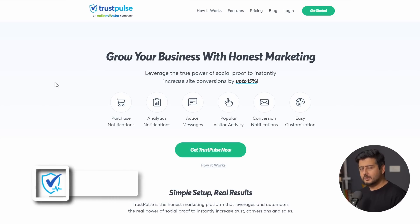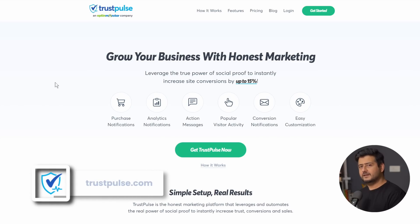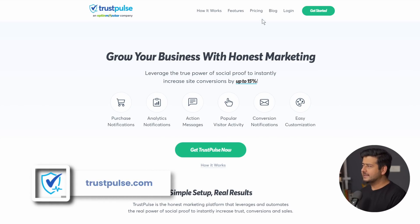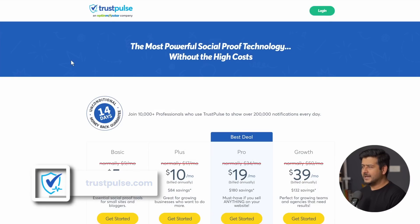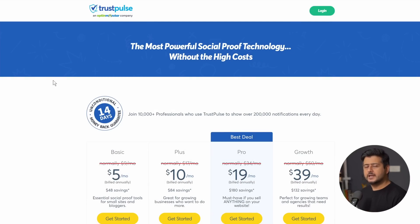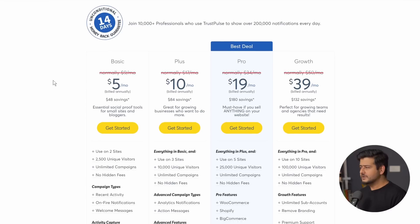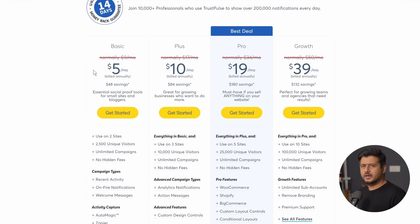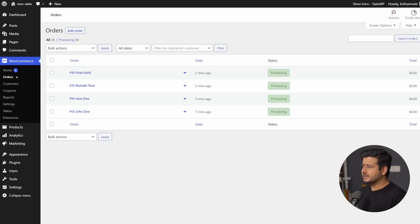Trust Pulse has a free WordPress plugin available which includes their free plan. They also have paid plans, but for the functionality I'm going to demonstrate, the free plan will suffice. If you want to purchase a paid version, it starts at just $5 a month. You can check out whether the paid functionality makes sense for you, but I'll be using the free plugin.